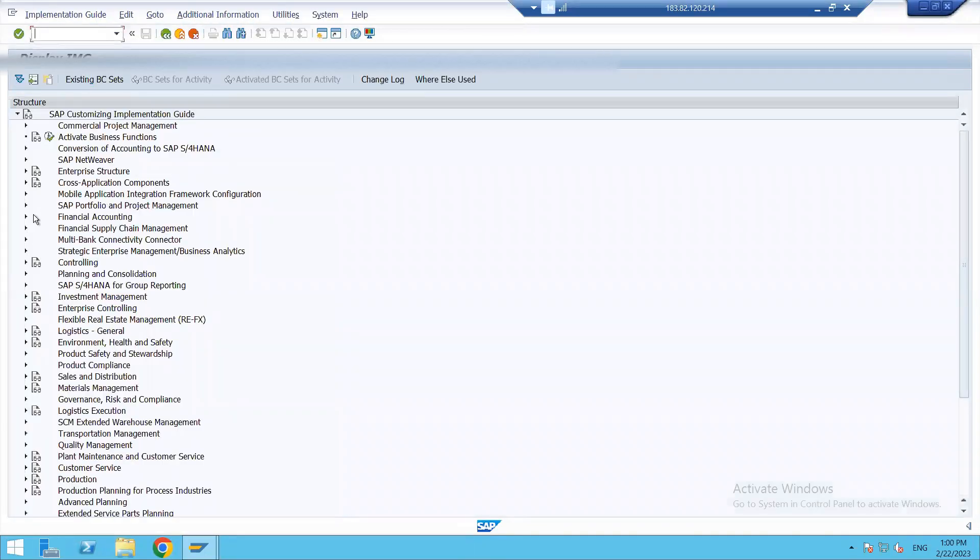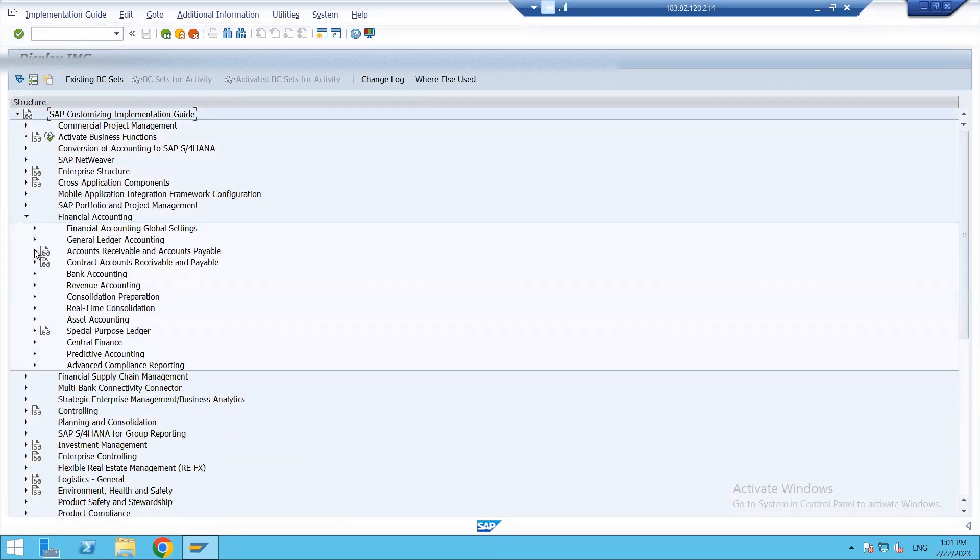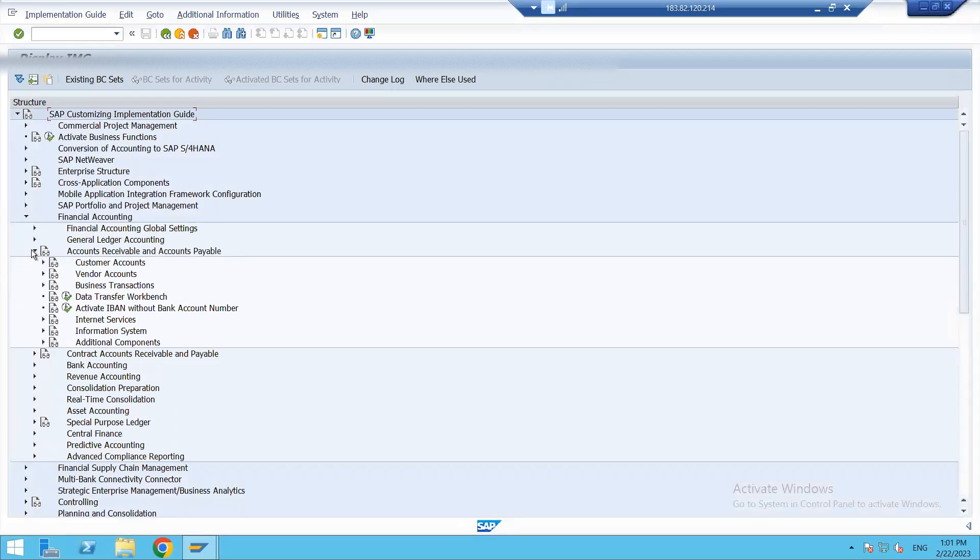These are the fields of master records which can be used for such a search with defining match codes. Let's click onto it. We have a field that are already defined. Name one is for name, then name two is for name two, and then this ORT01 is for city.